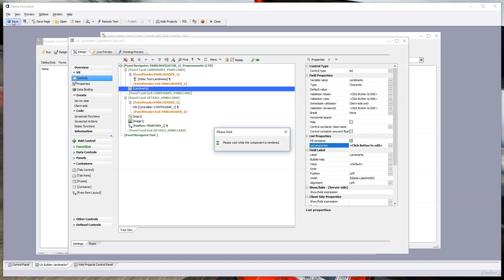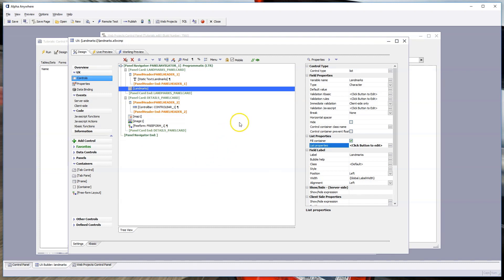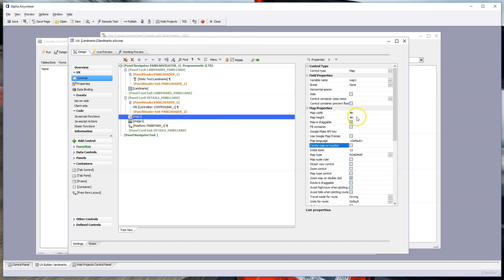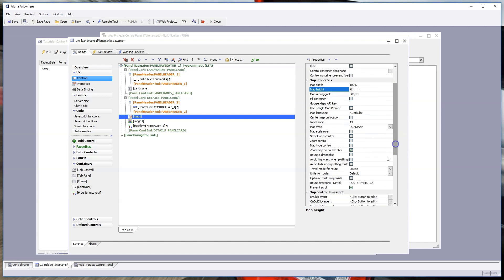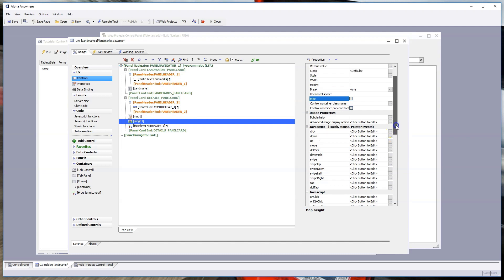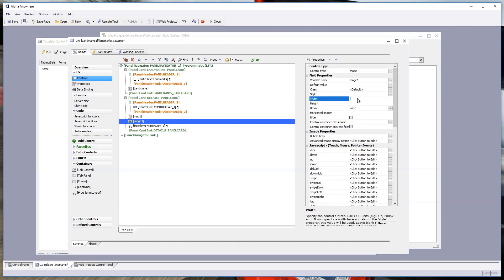Before checking the preview, let me set some map properties: width to 100%, map height to 300 pixels, map is draggable is checked, and prevent scroll is also checked. On the image control, set the width to 100% to fill the panel card. Save and then hit Working Preview.